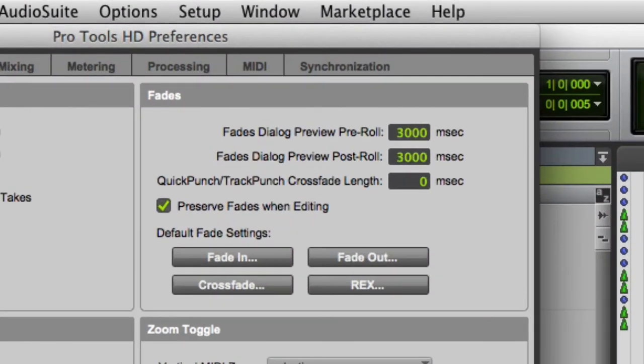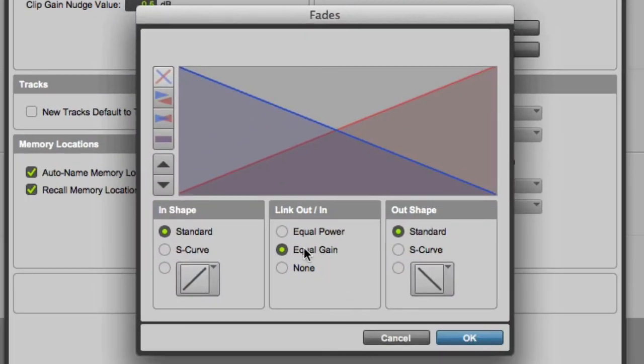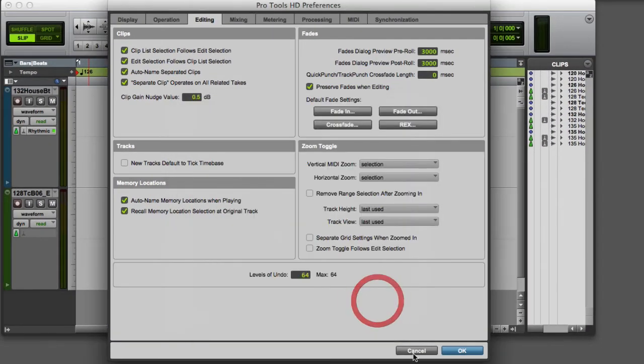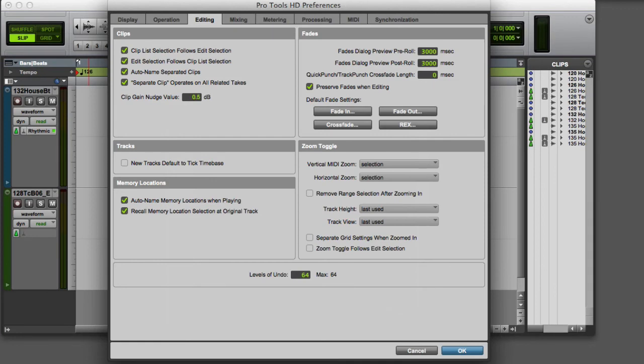Under Default Fade Settings, you can click on Fade In, Fade Out, or Crossfade, and customize the default fade shape. Then click OK to lock in the changes.